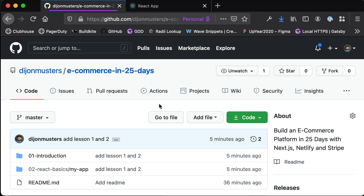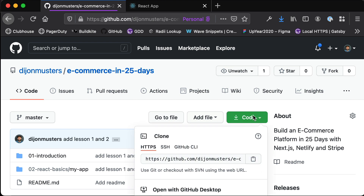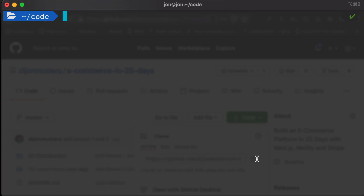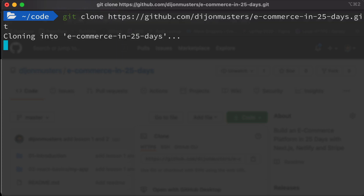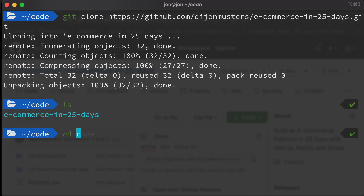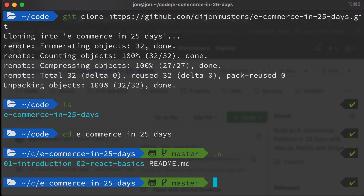To get it on your computer, click the code dropdown, make sure you have HTTPS selected, and click the clipboard icon to copy that URL. Then head back to your terminal and type git clone followed by that URL, and it's going to pull that down. If you do ls, you'll see a new "e-commerce in 25 days" folder, and if you change into that and do ls, you'll see the introduction and the second video about React basics.